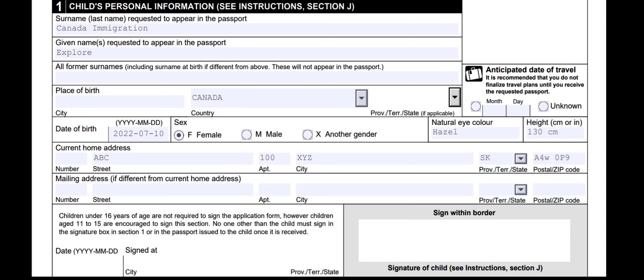Now let's understand the signature section for a child. Children under 16 years of age are not required to sign the application form; however, children aged 11 to 15 are encouraged to sign this section. No one other than the child must sign in the signature box in section 1, or in the passport issued to the child once it is received. That means if the applicant is under 16 years old, leave it blank.